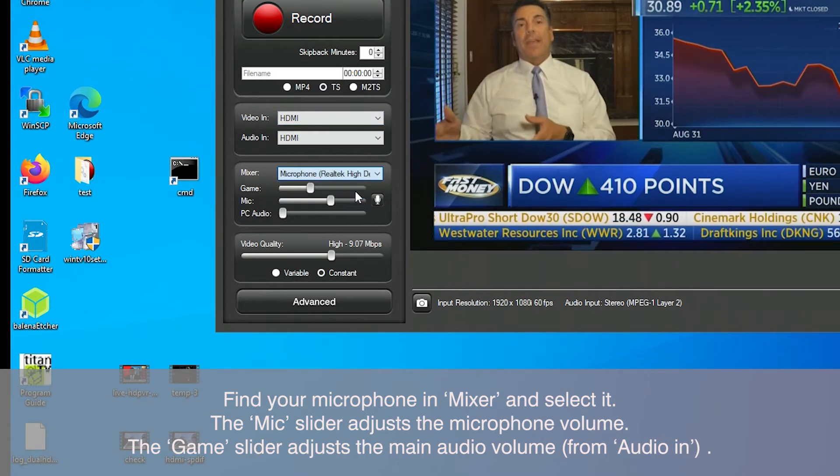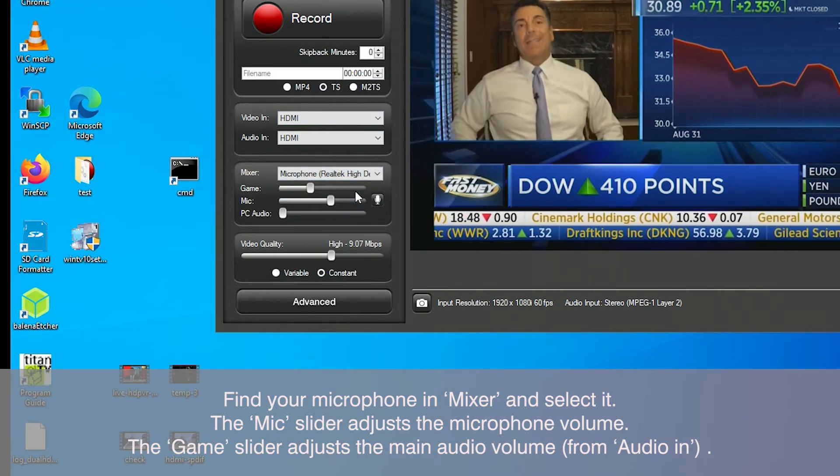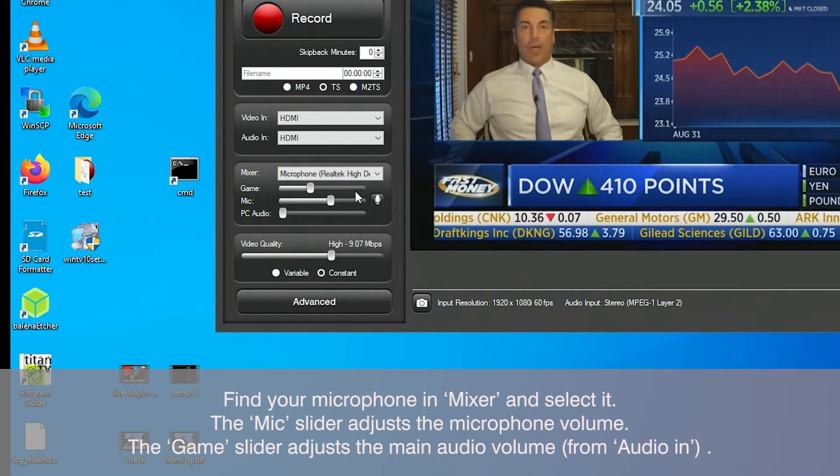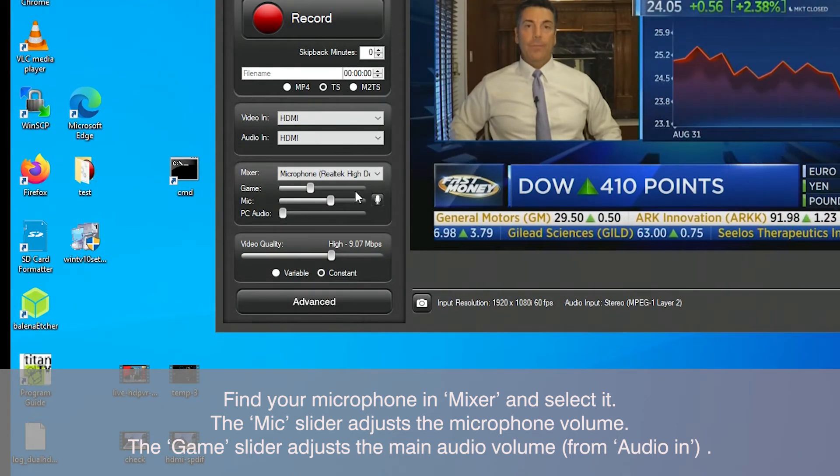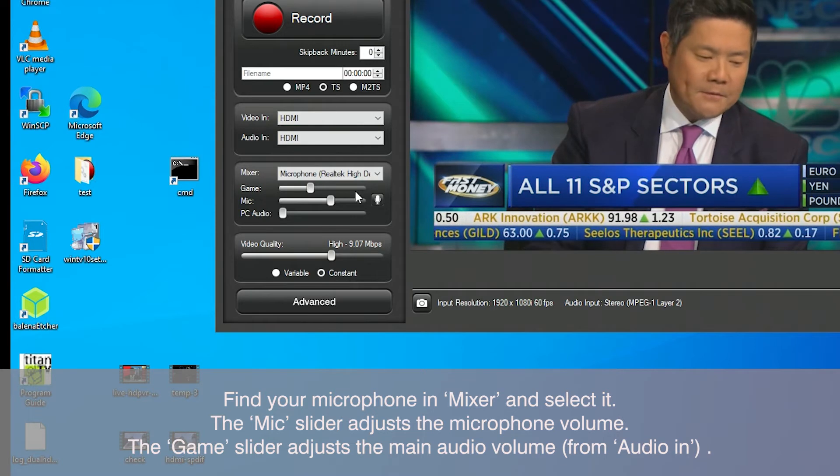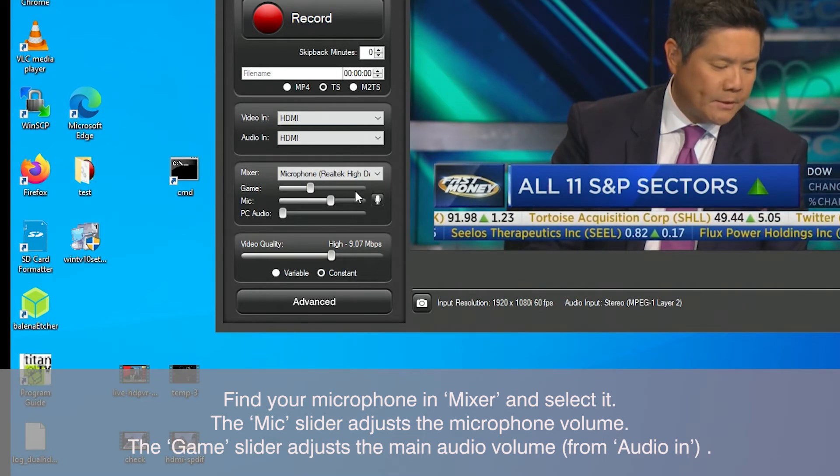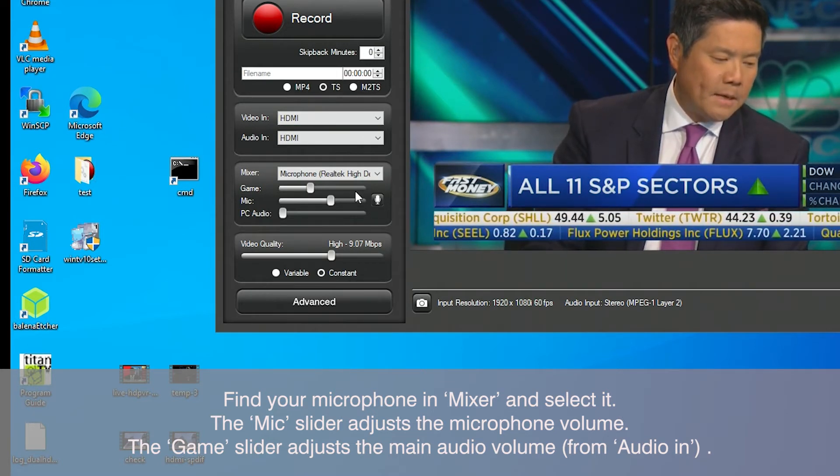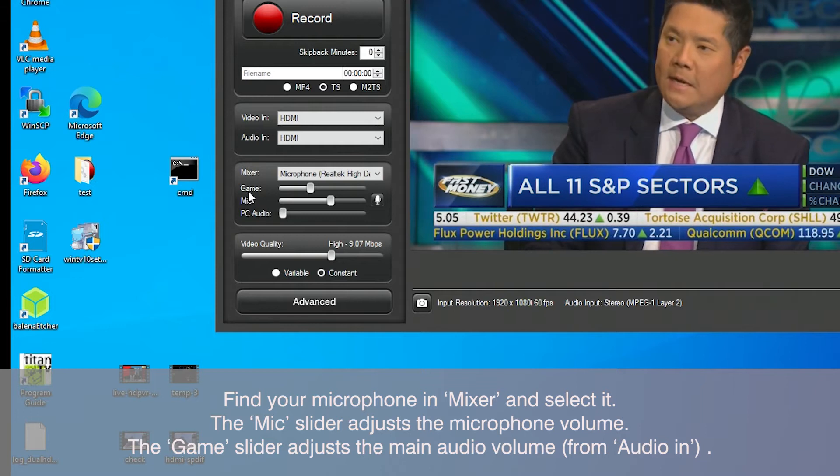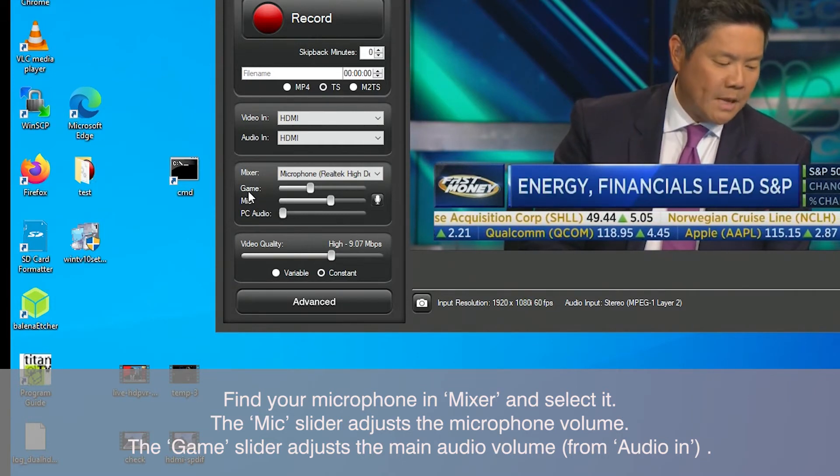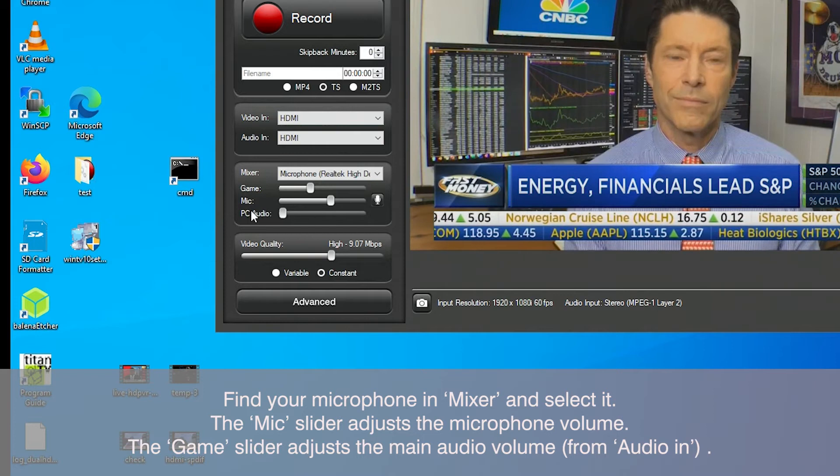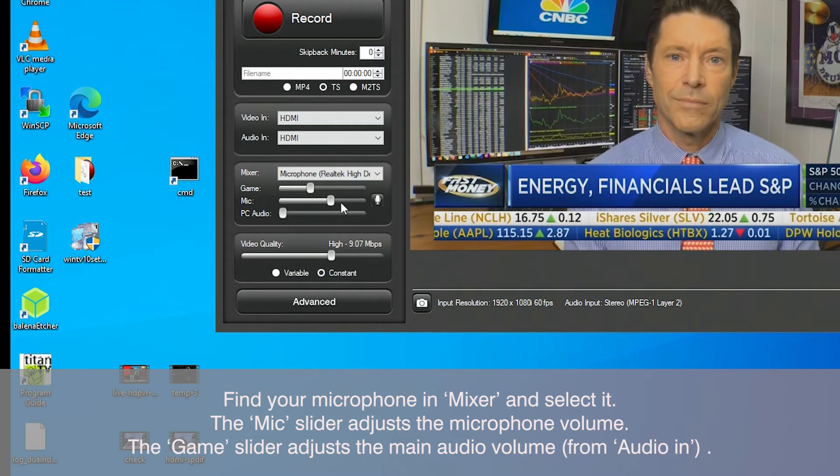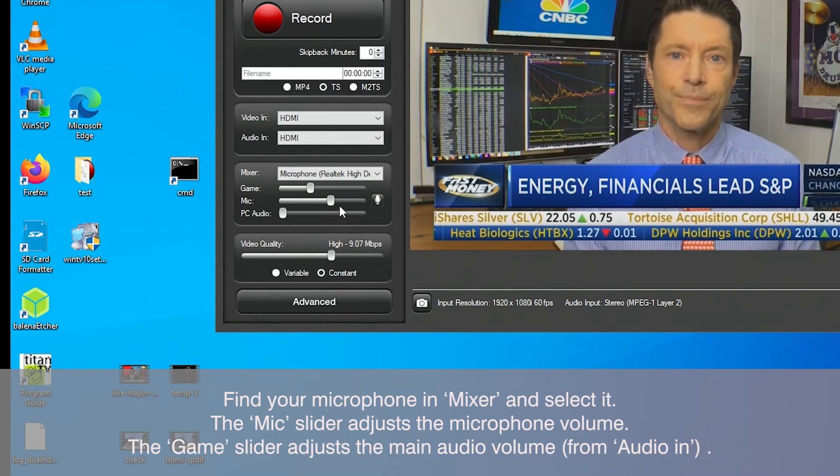The game is not really game. The game is the audio coming from the audio in selection just above. For example, if we have HDMI audio, the HDMI audio volume adjustment will be done in the game line. If you want to adjust the microphone audio, that's on the line that says microphone.